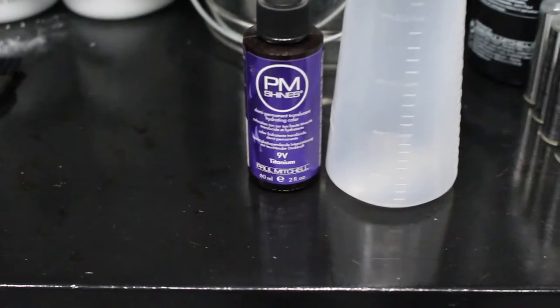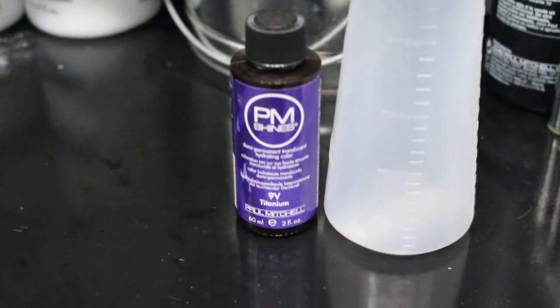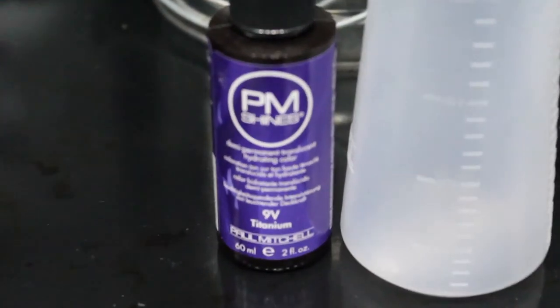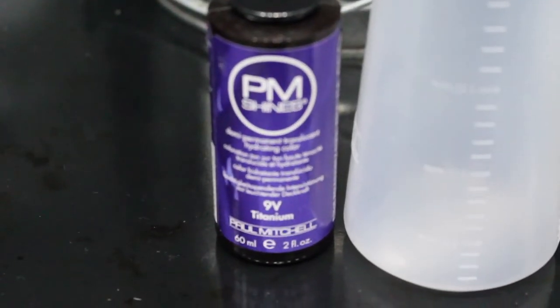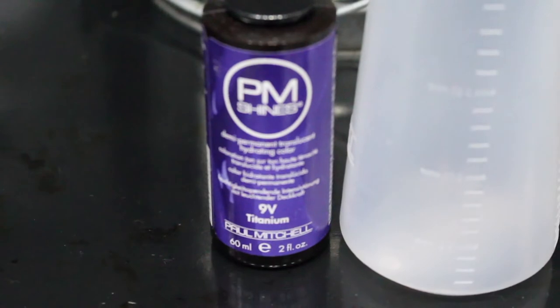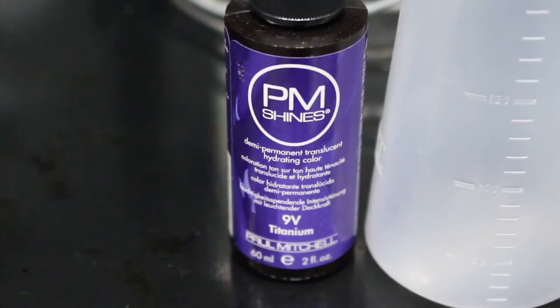I'm gonna let this process for about 35 minutes and then use the PM shine 9v as my toner which I'm gonna leave on for about 15 minutes. I love the way this color is looking, it's turning out awesome. Let's jump right into the haircut.